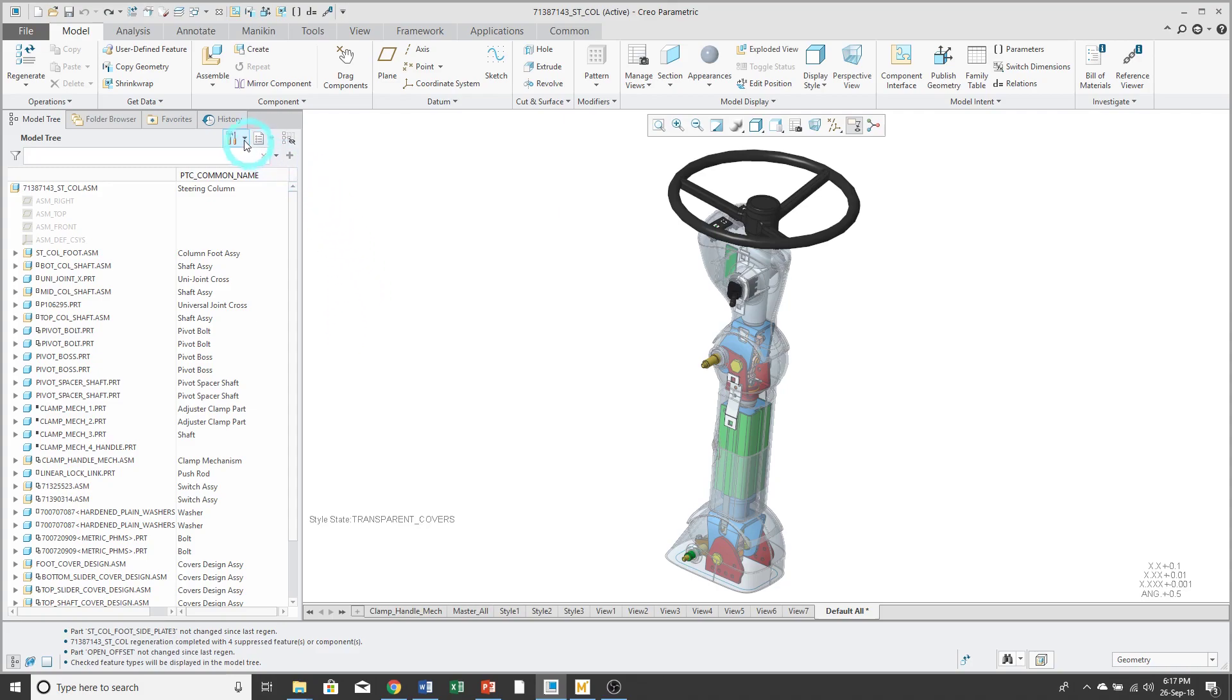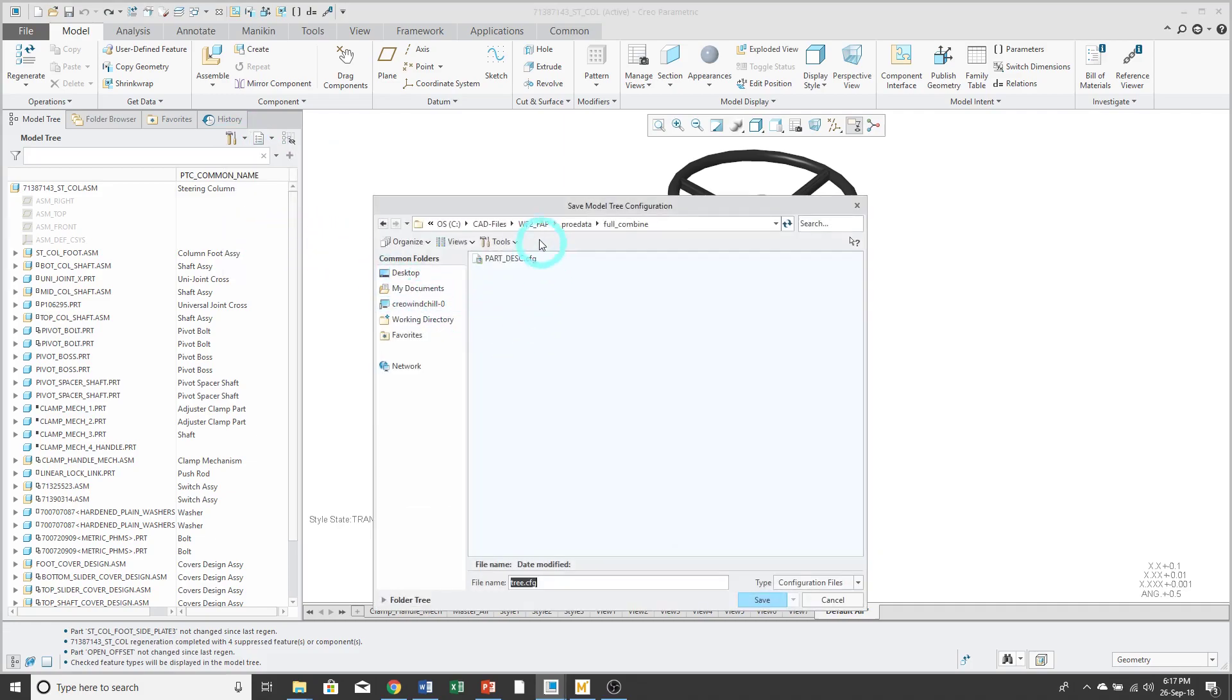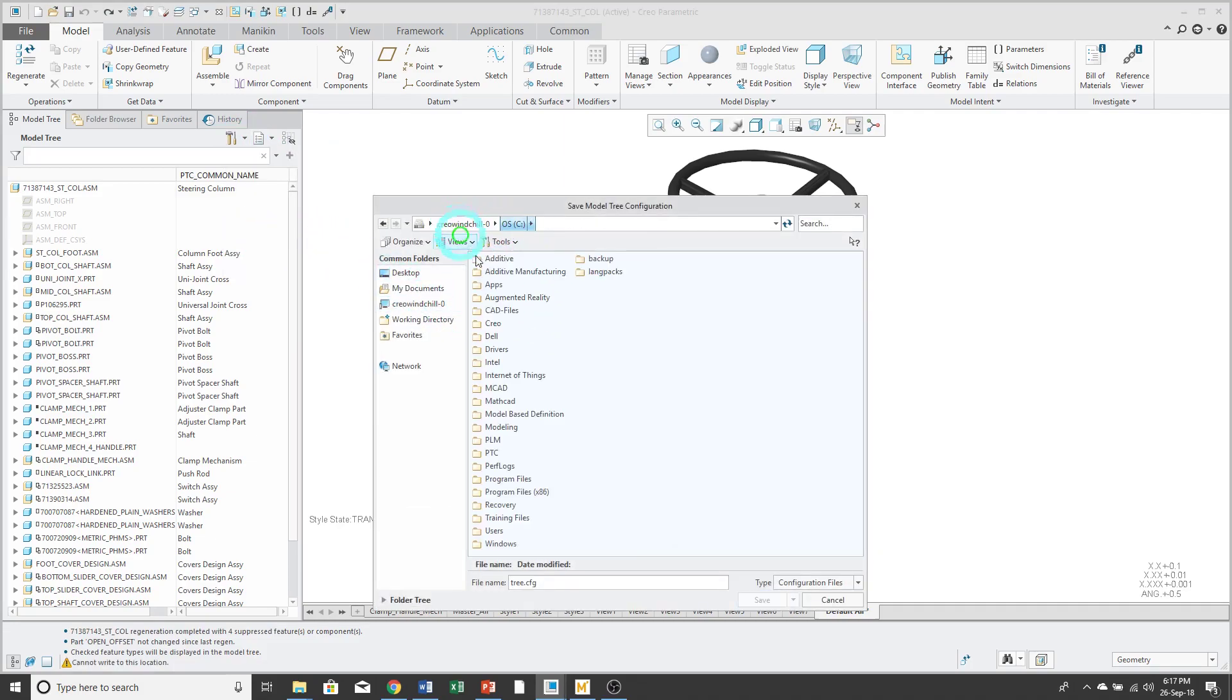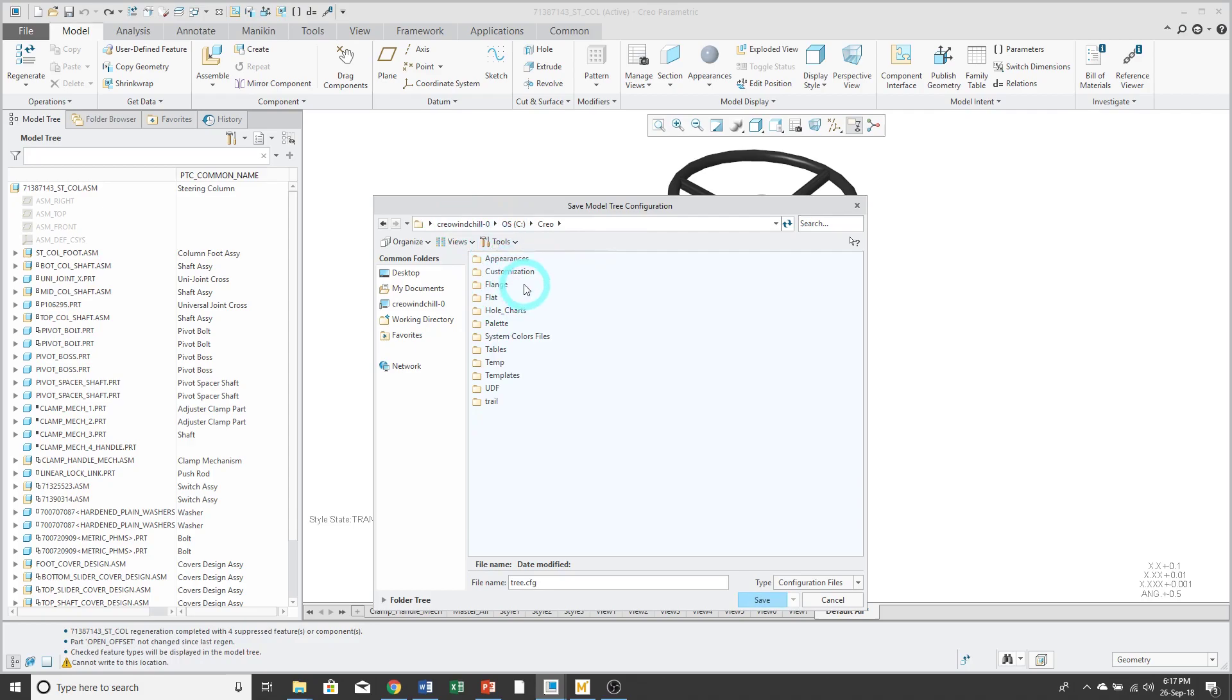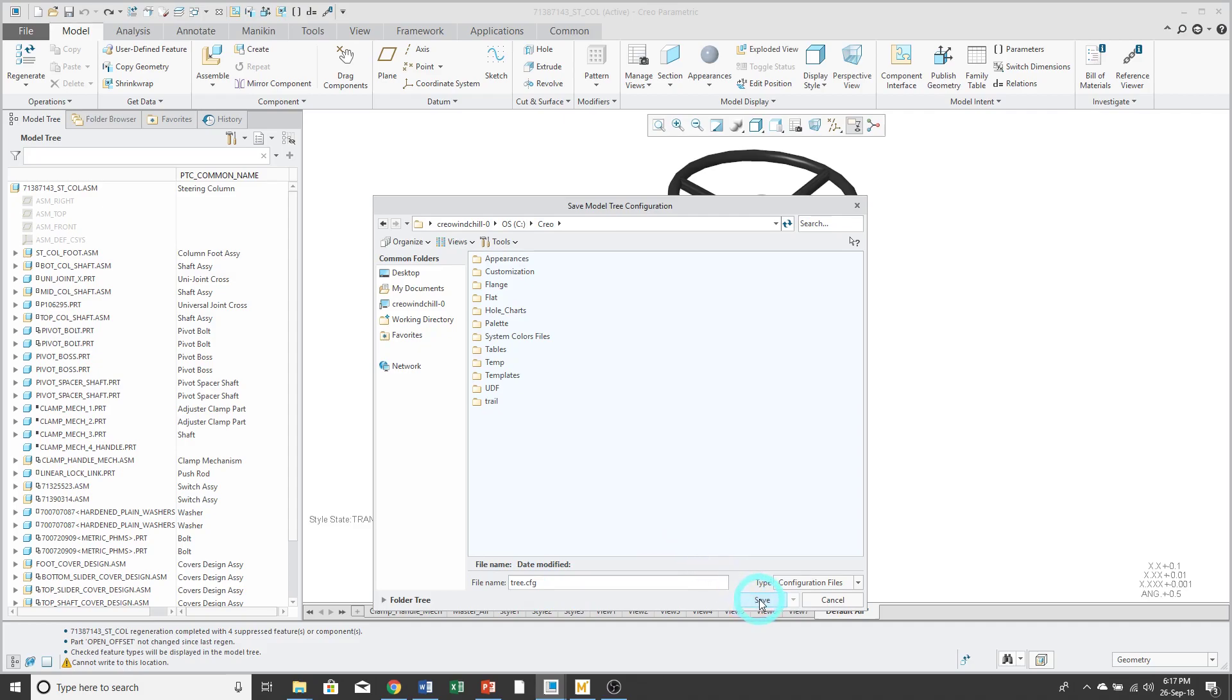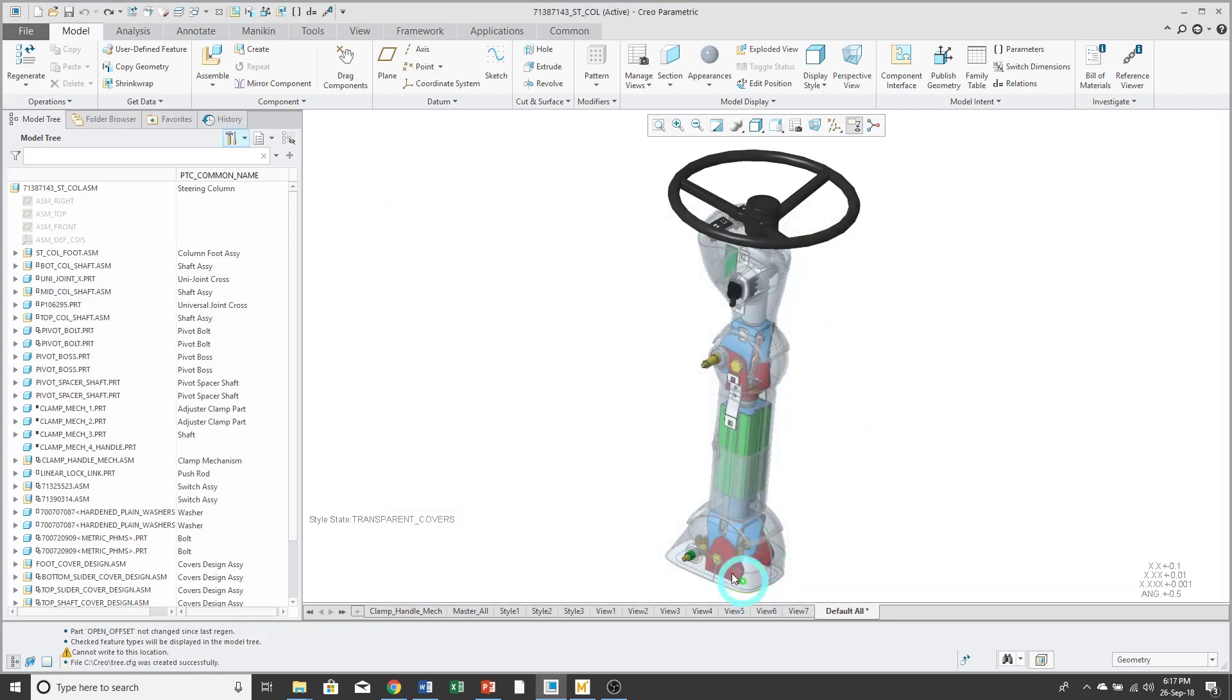The second step is that you are going to save your settings file. And I would recommend that you save it in a place that you remember. So, for example, all my configurations are in C CREO. And by default, it's going to be saved under the name tree.cfg. And there's no reason to change that. Now I'll click Save.